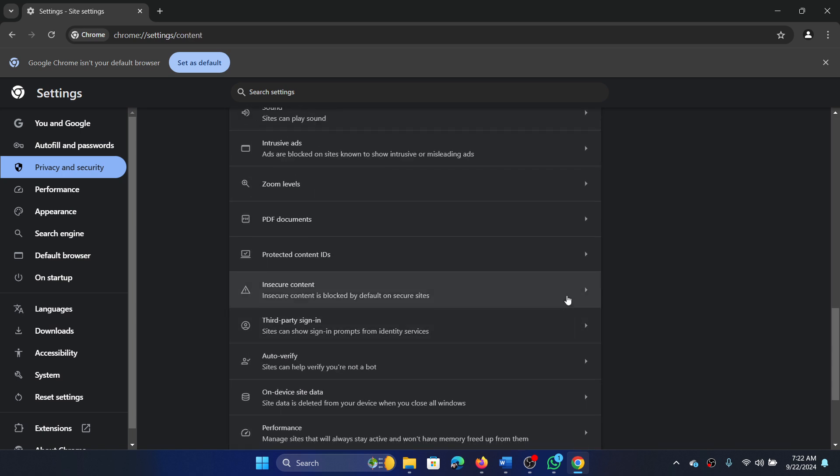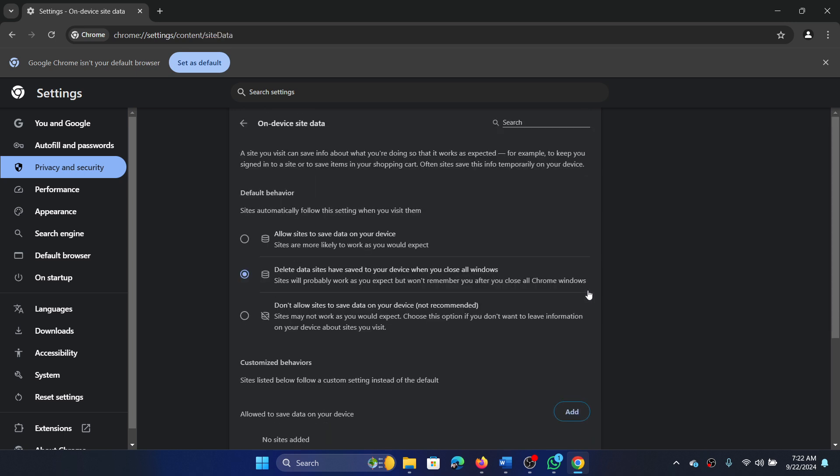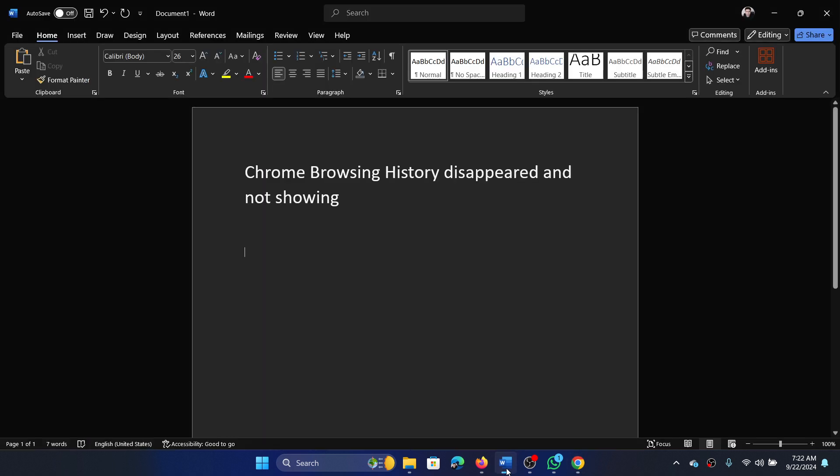Scroll down and expand On-Device Site Data. Check the box and the radio button associated with 'Allow sites to save data on your device.'